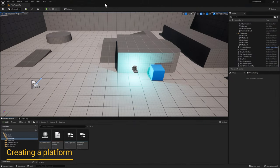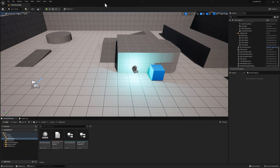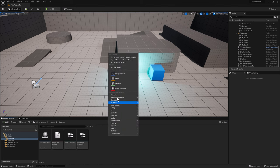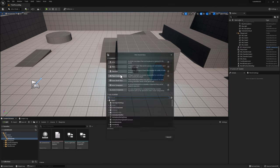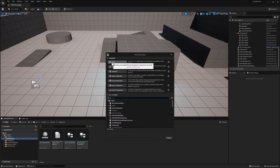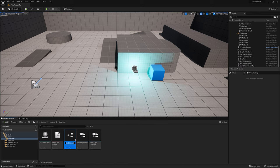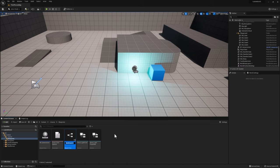Now that we're back in Unreal, let's think about how we can show smooth movement. Instead of using our generic actor with a light, let's create a different actor to show movement. One of the easiest ways is by creating a platform. Right click on the content browser, click on Blueprint class, create another actor class, and name this BP_Platform.